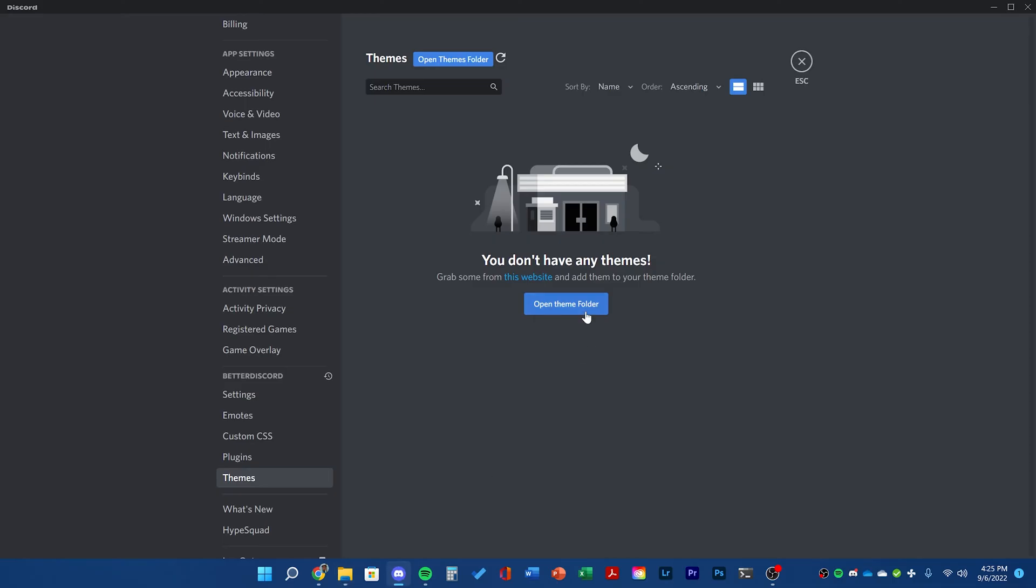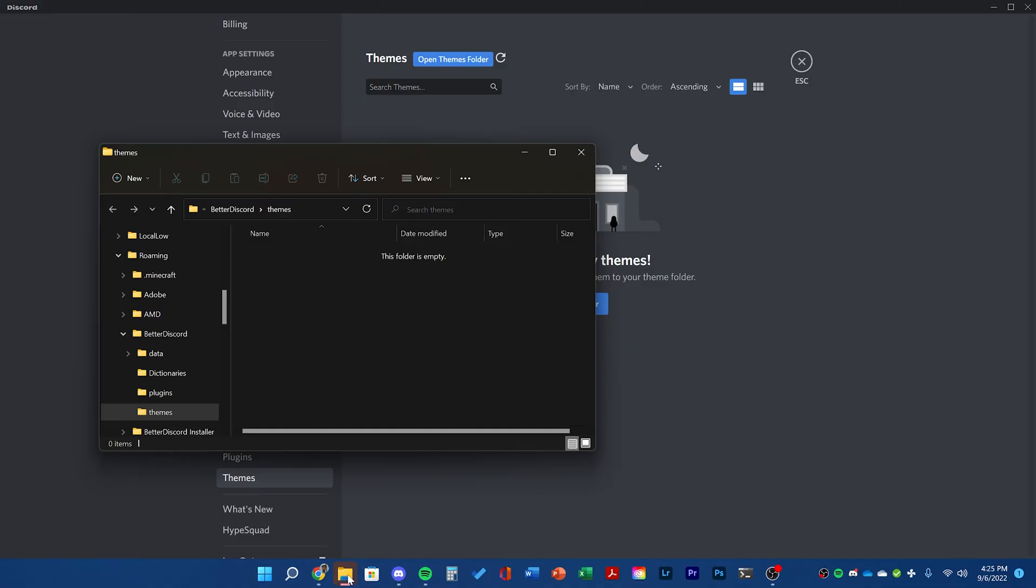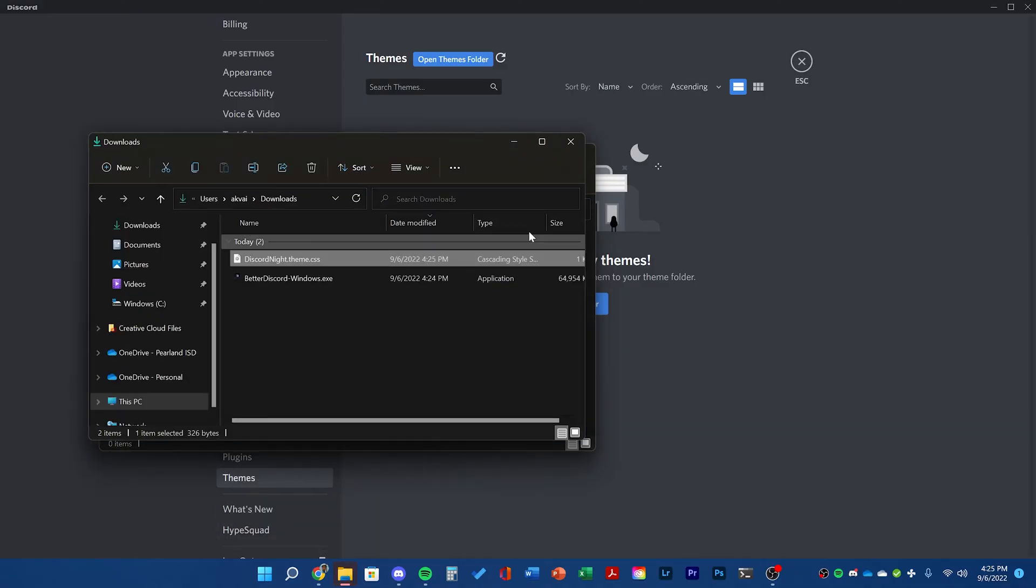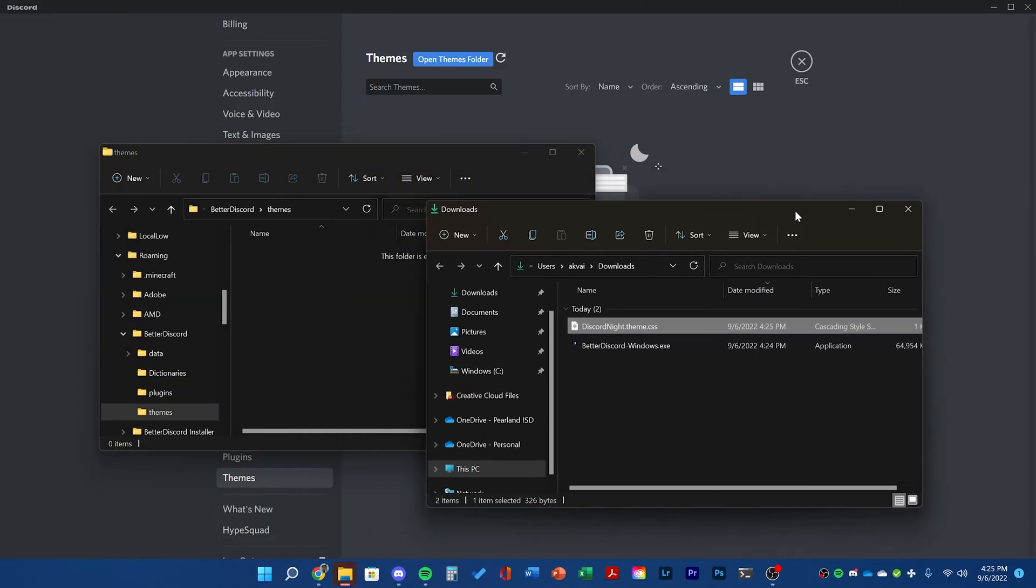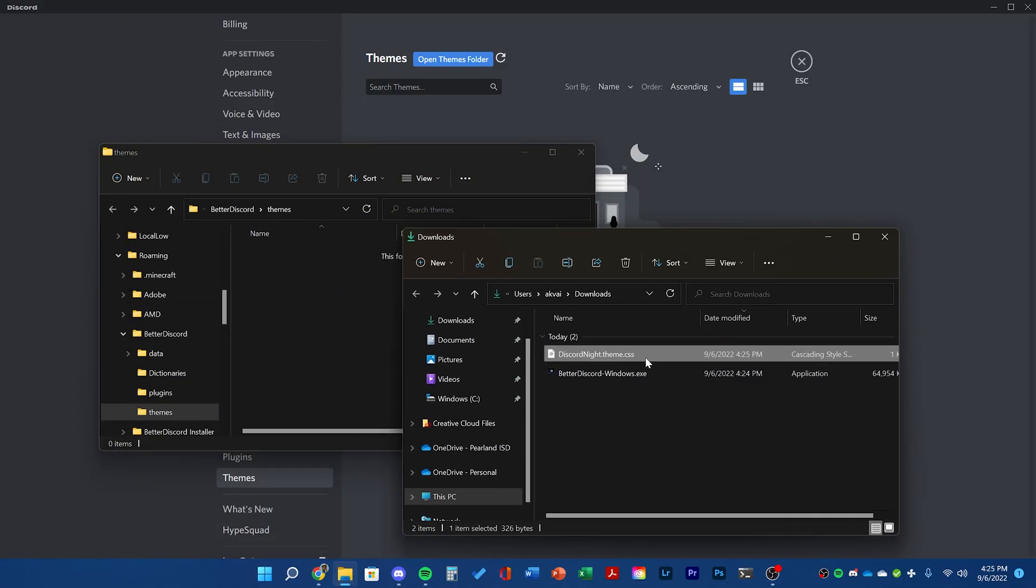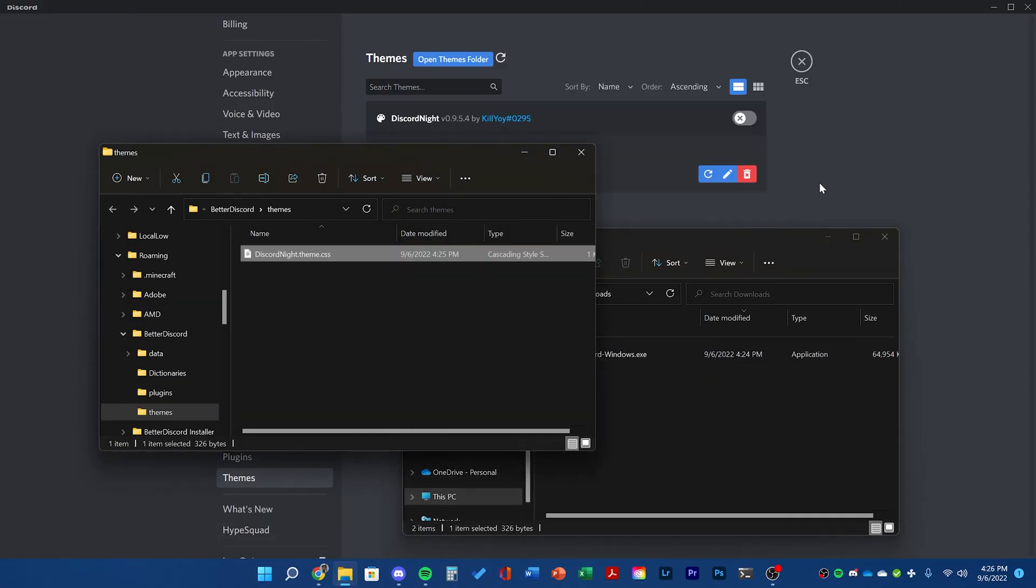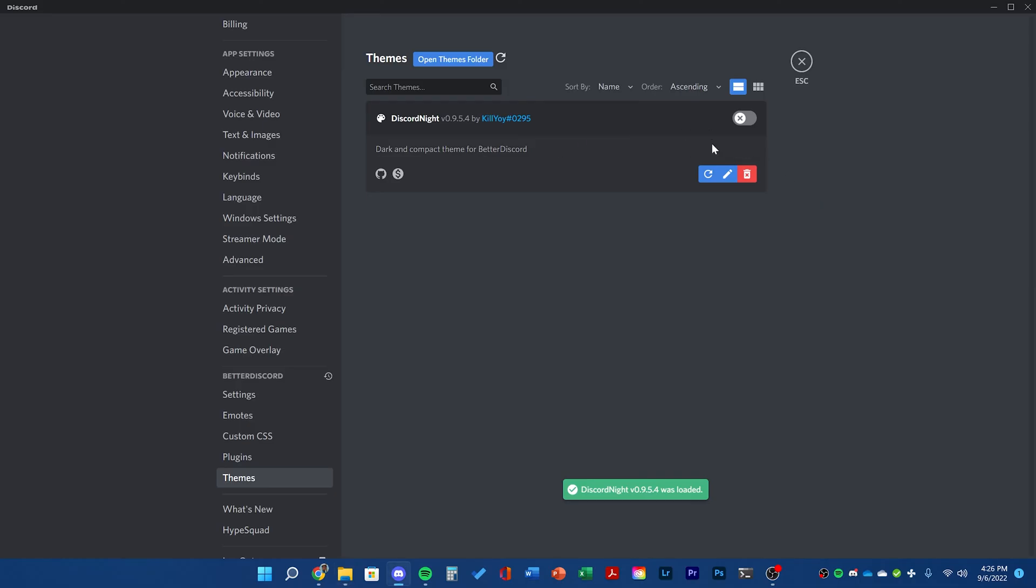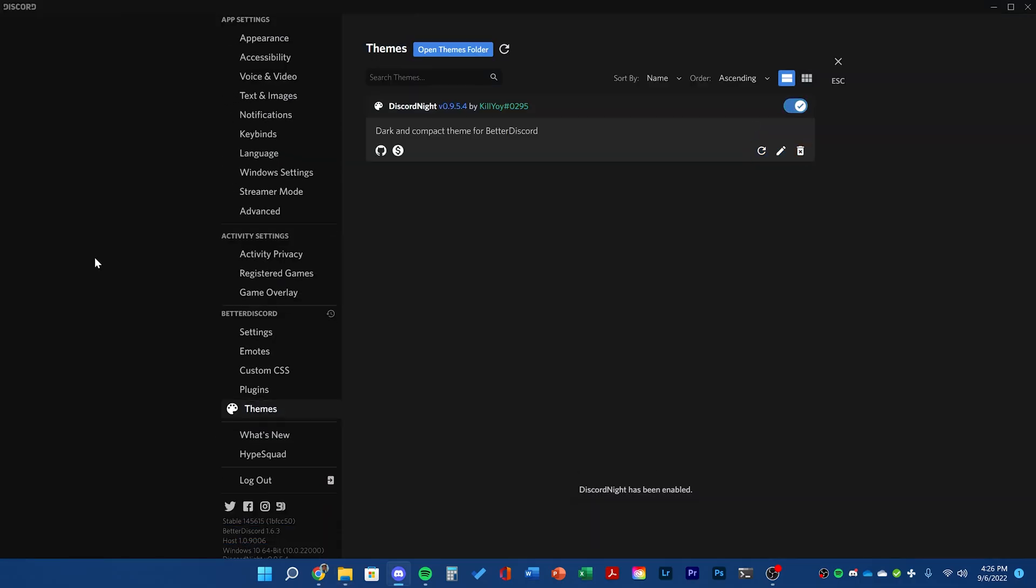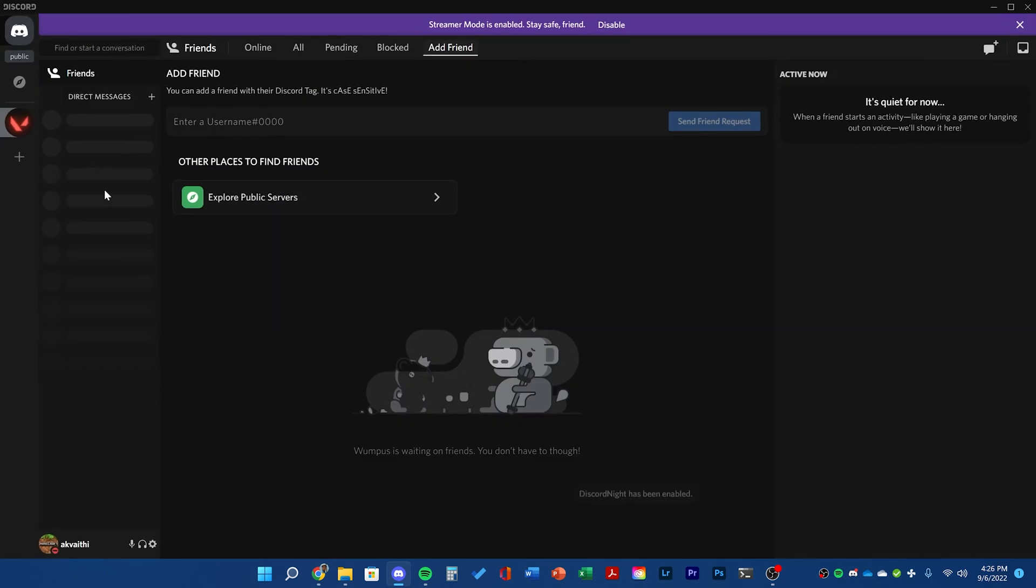You can reopen Discord and then click open theme folder. It'll open something in File Explorer and have both of them side by side. Then drag the .css file into the themes folder. You'll see it automatically shows up in Discord. Then just click enable and you can see your new theme.